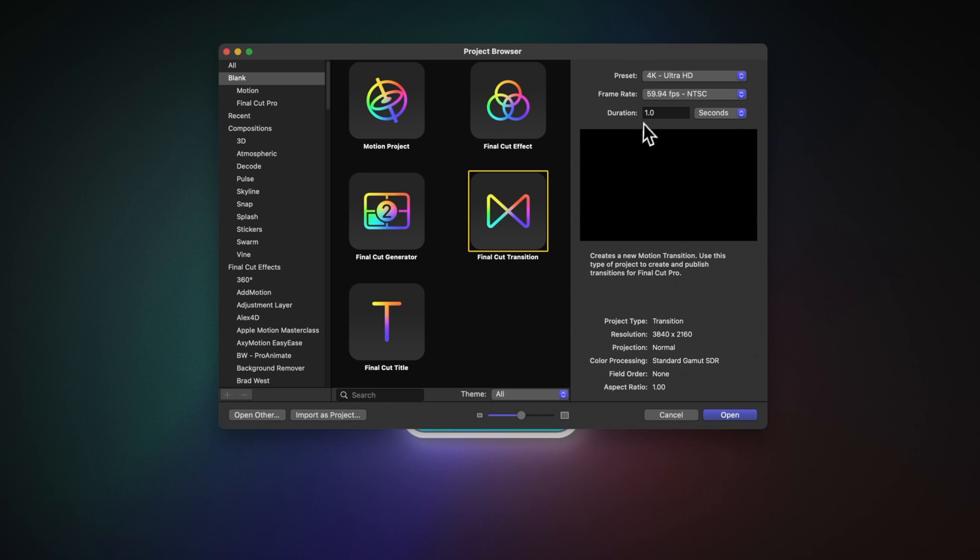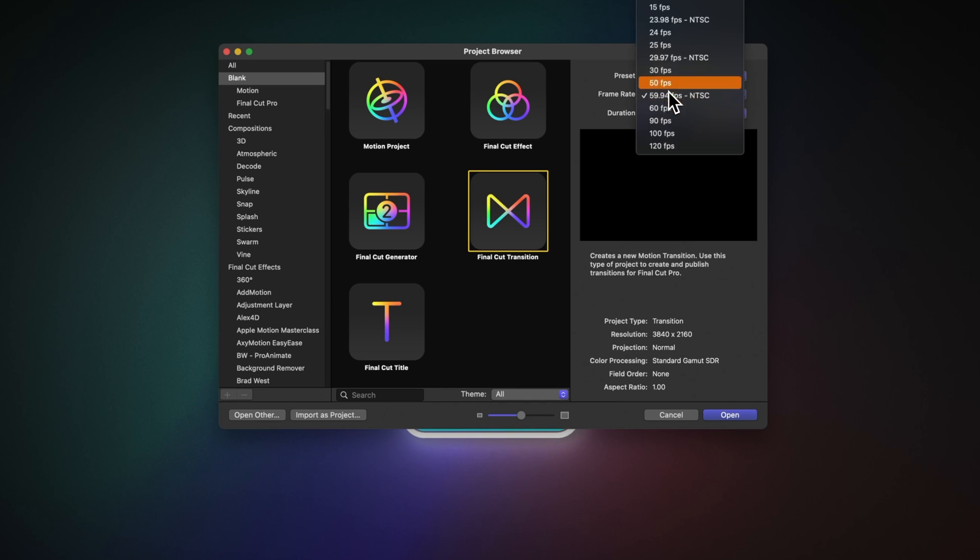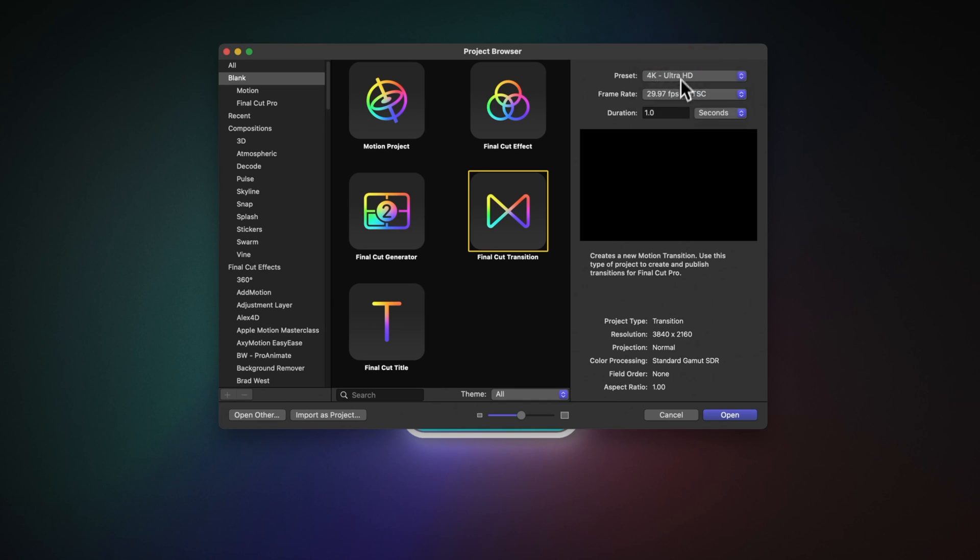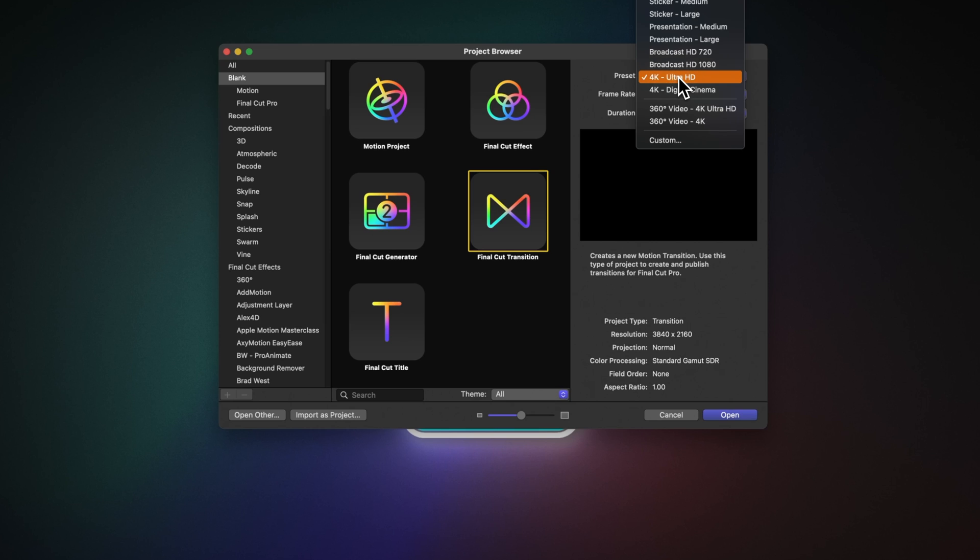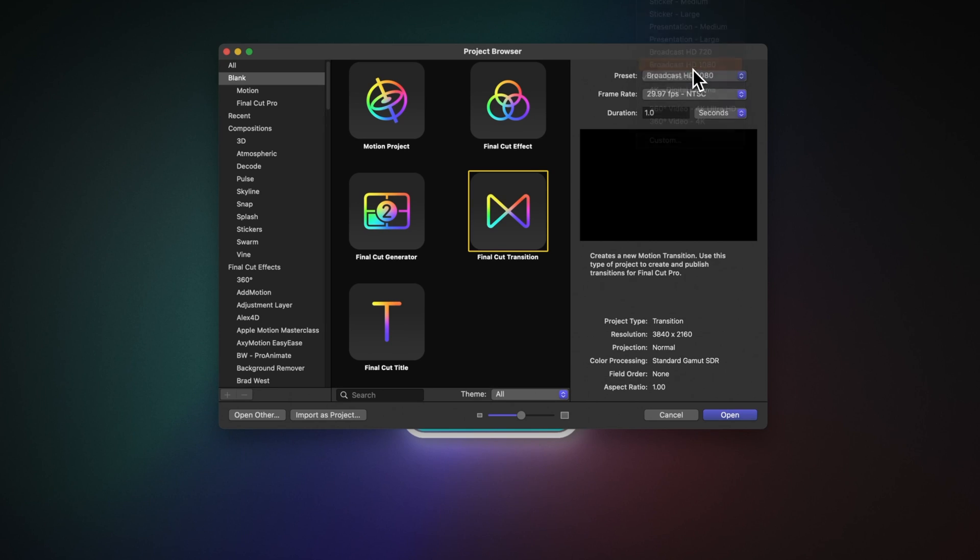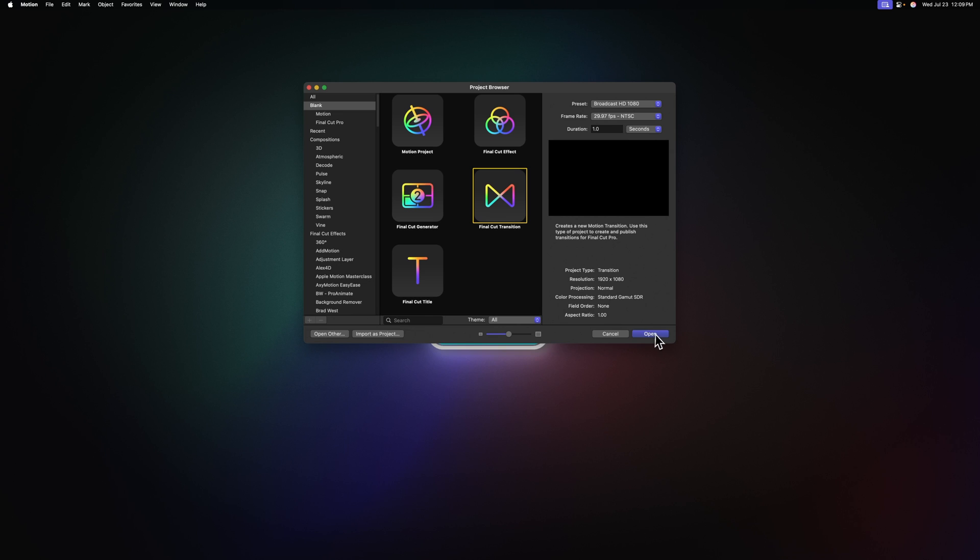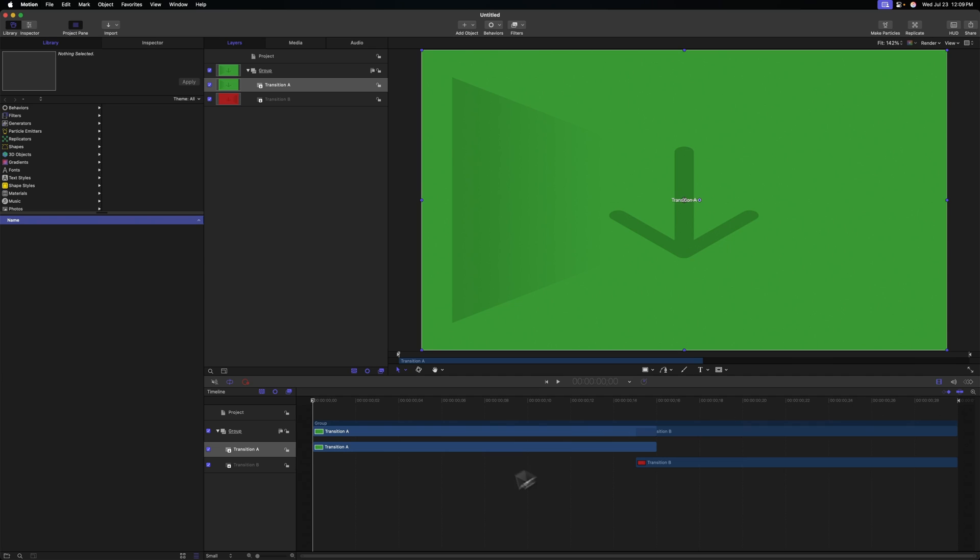On the right side, I'm going to recommend you set your duration to one second. I'm going to set my frame rate to 29.97 and I'm going to set my preset to Broadcast HD 1080p because this particular effect is pretty intense on the computer. And don't worry, by creating this in a 1080p project, it still can be applied on 4K videos. From there, we can go ahead and push open.